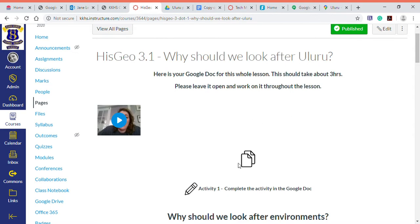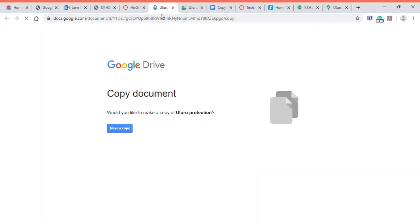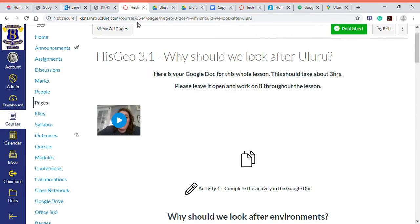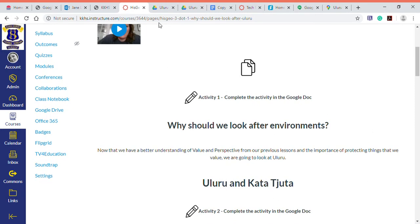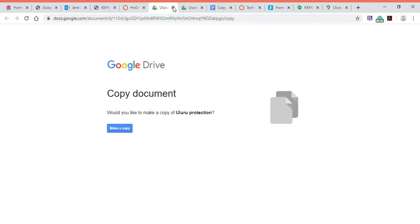If you have a look at this page here, I've got some instructions for the kids on what they need to do. I've uploaded a little video in there and then there's a Google document which I want them to complete some activities in. When they click on this, it opens up my Google document copy in another tab, which is really good because then they can just flick between the instructions and the bits and pieces, and there are URLs that take them over to other websites and they can go back to their document. So that's why I want it to open up in a new tab.